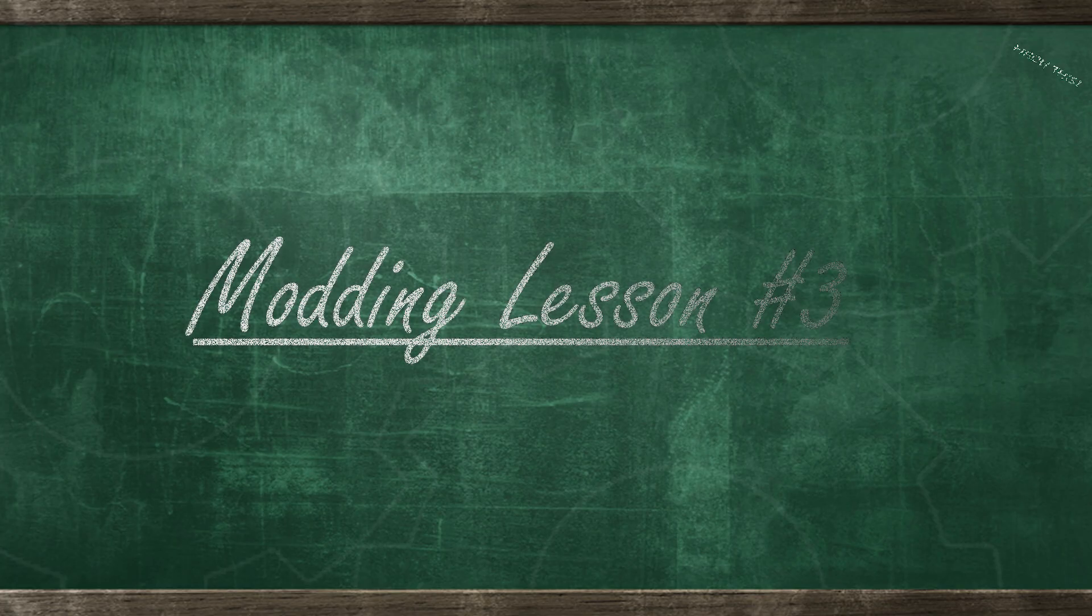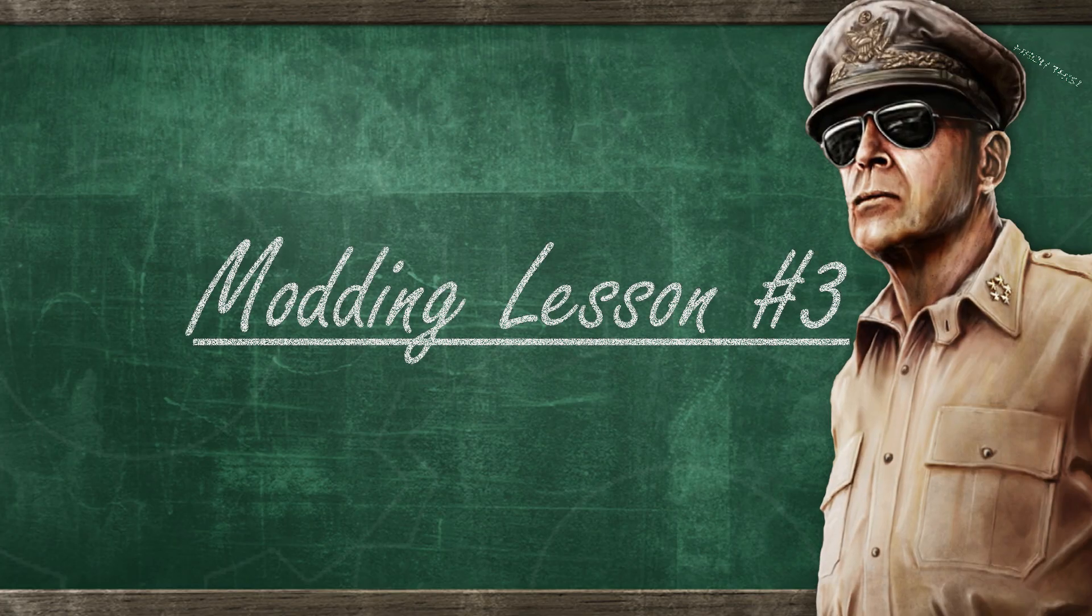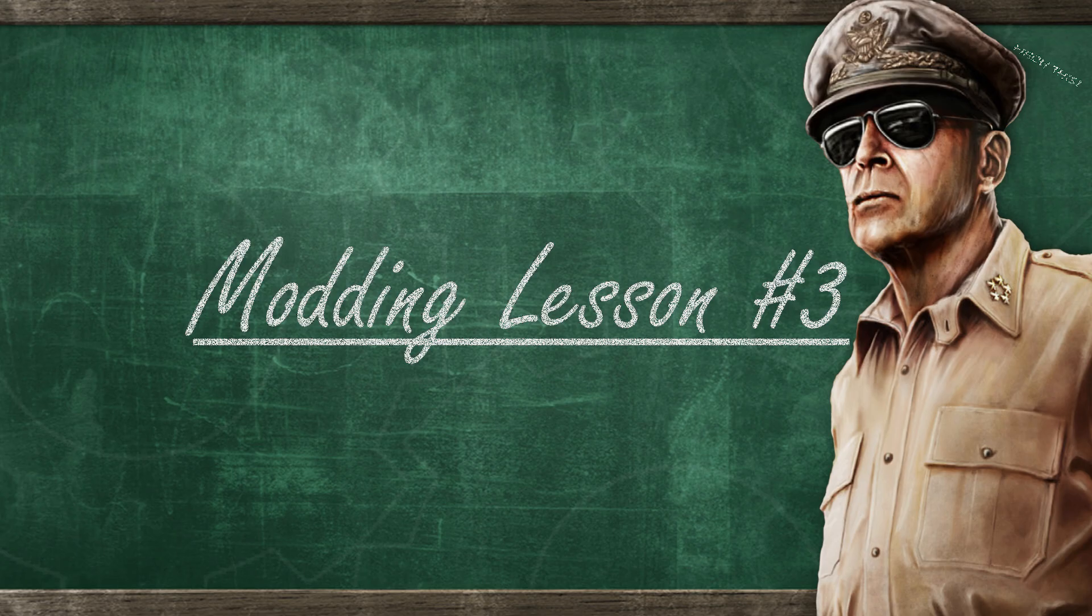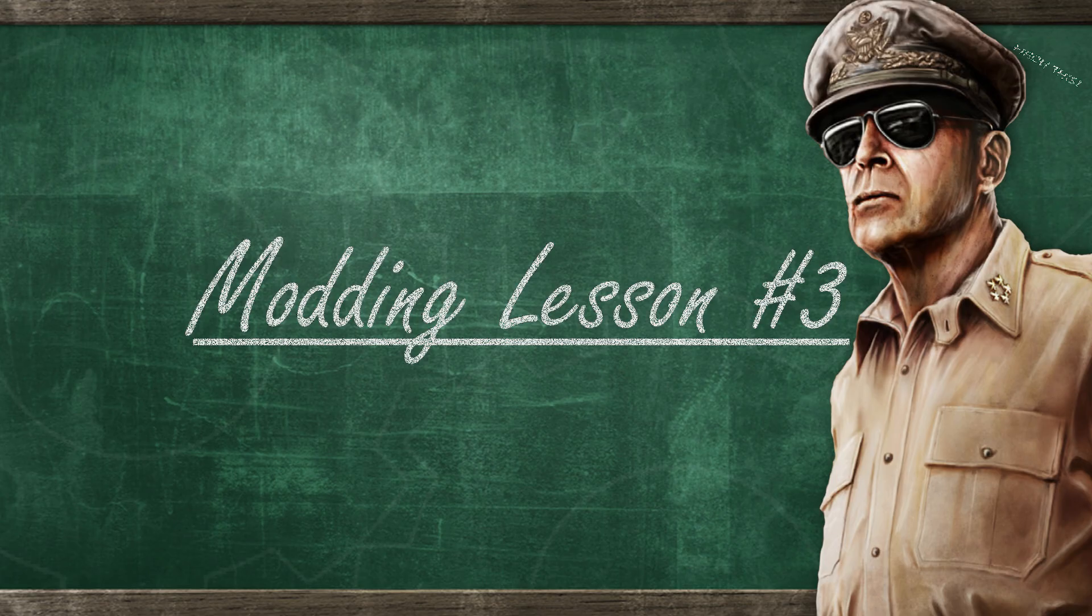Hi there and welcome to lesson number 3 of the Hearts of Iron 4 Iron Workshop modding lessons. In this lesson we're going to learn about debug mode, why you need it, what it does, and how to access debug mode.